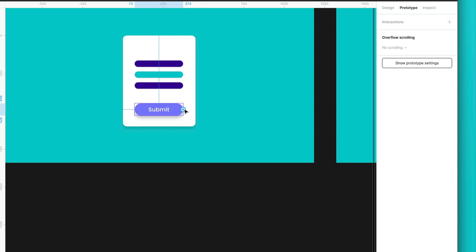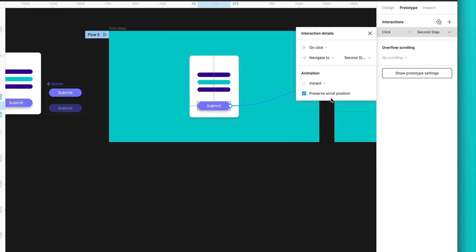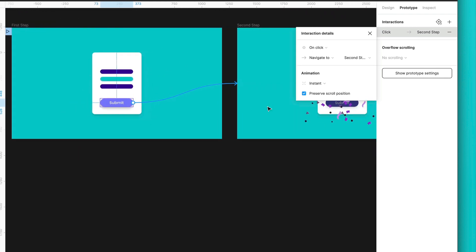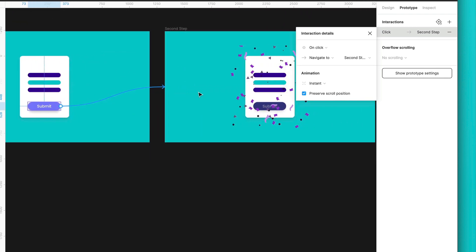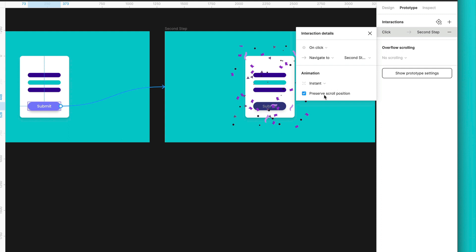So, the first thing we want to do in the prototype is to select this button. And we want that once we will click here, the next frame will be this one, where we are pressing this button. Over here is fine. We select on click, instant, and also to preserve the scroll position.